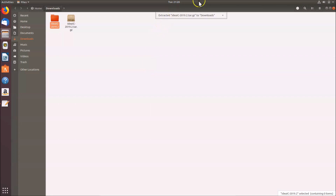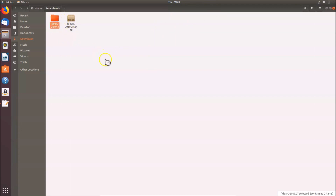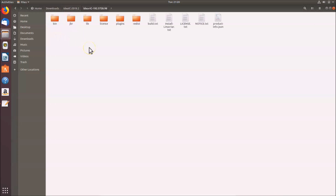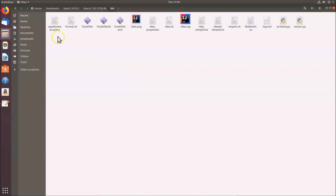The extraction is now complete and we have a folder. Open it by double-clicking. Inside there are various folders — open the bin folder by double-clicking it. Inside the bin folder you'll see various files. We need to run the idea.sh file, but first we need to open a terminal in this bin folder.